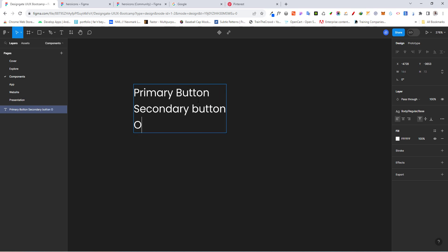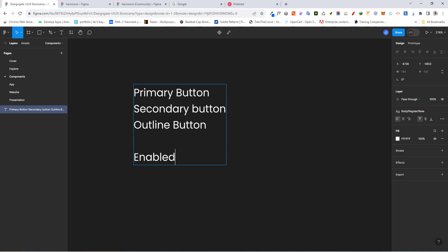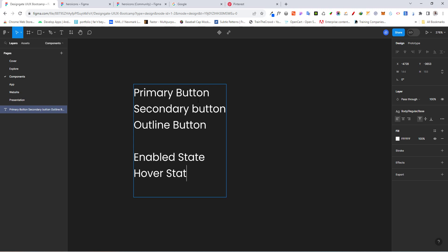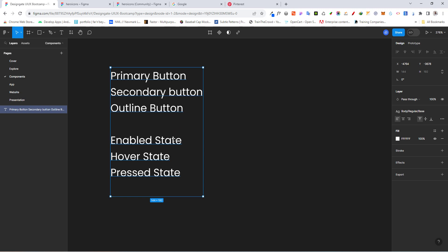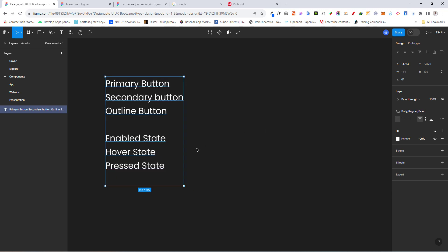We want to create a primary button, a secondary button, and an outline or ghost button. For states, we want to have the enabled state, the hover state, and the pressed state. You can also add sizes like small, medium, large, extra large later, but for now this is enough for what we want to achieve.